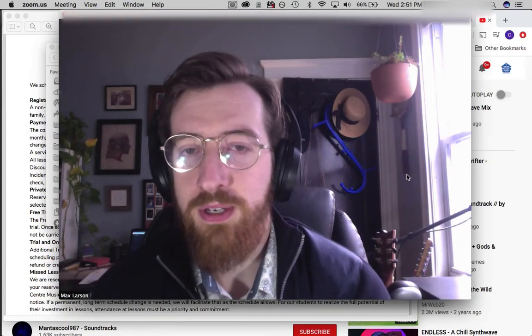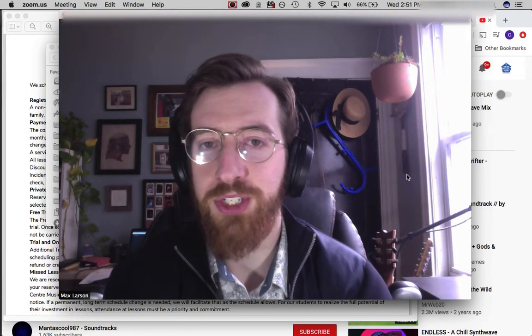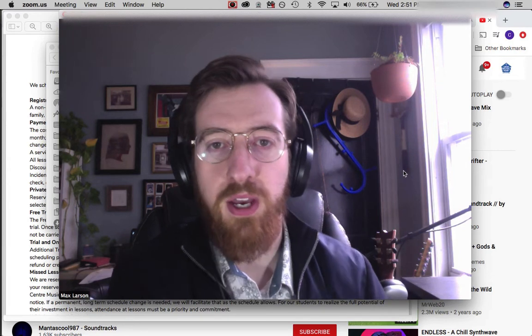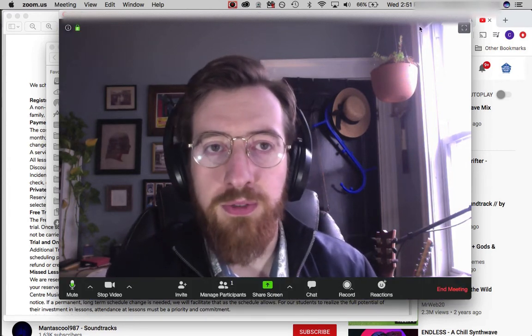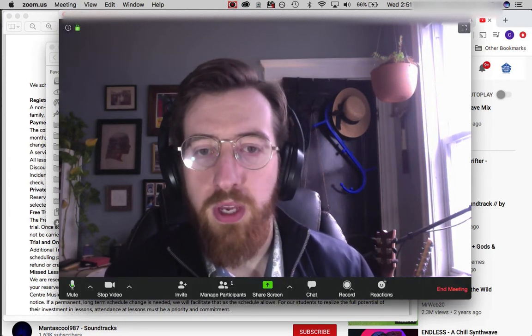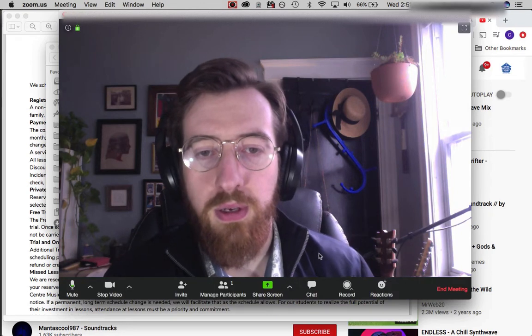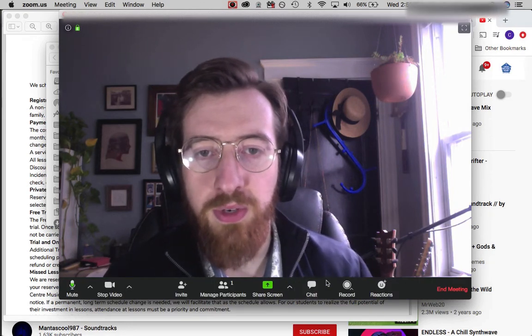I'm going to show you how to use the chat function in Zoom to share files with your students. First, open up a meeting, and on the bottom of your meeting screen